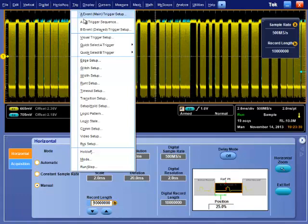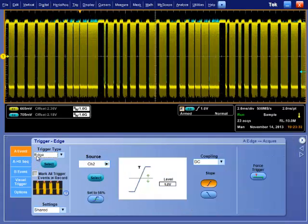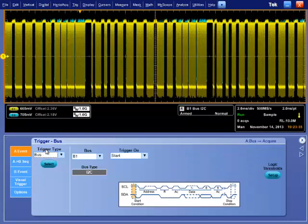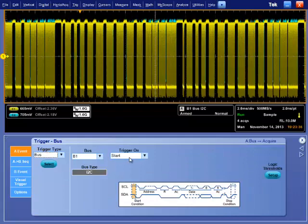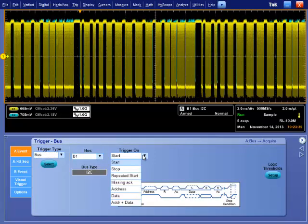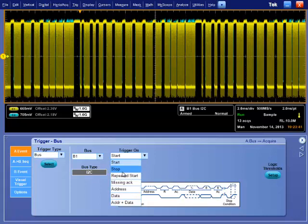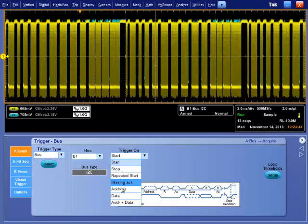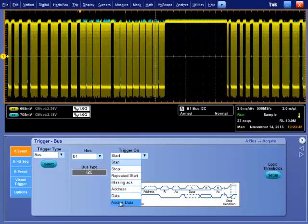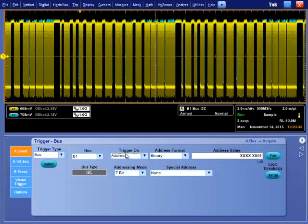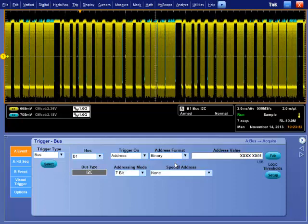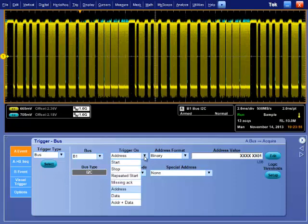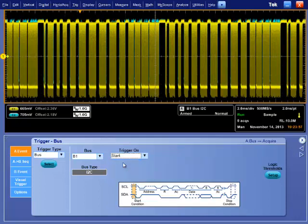It is very important to capture I2C signals at certain bus activity. For this use I2C protocol based trigger. In trigger menu, trigger can be set at Start, Stop, Address, Data, Acknowledgement Condition of I2C Frame. Now, your complete oscilloscope setup is ready.